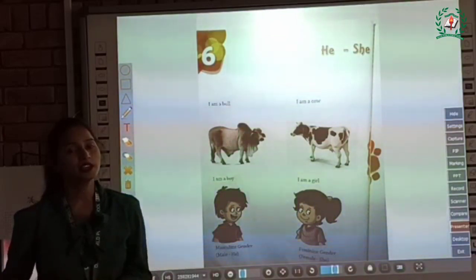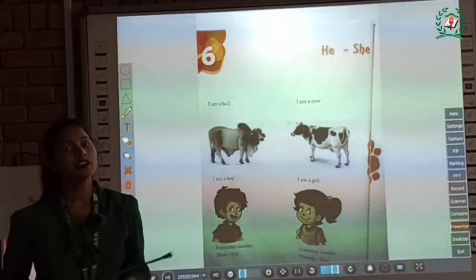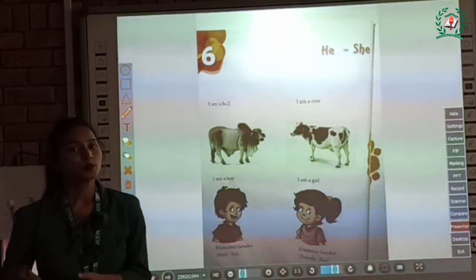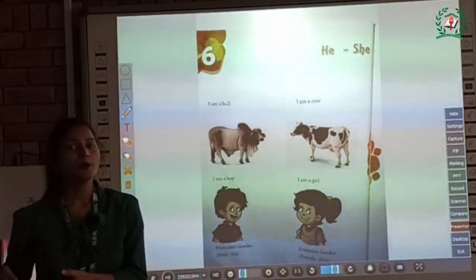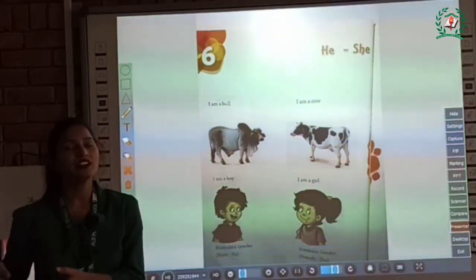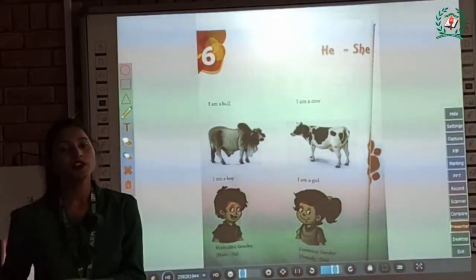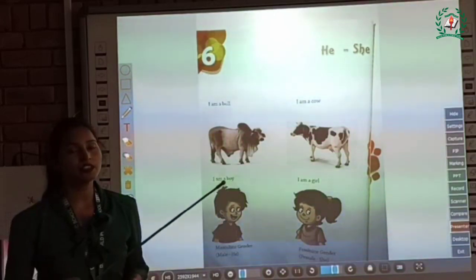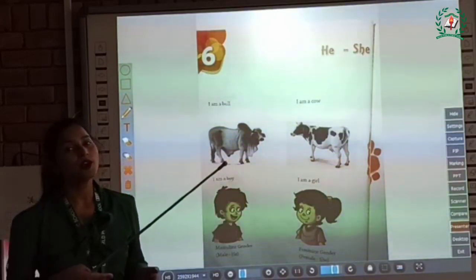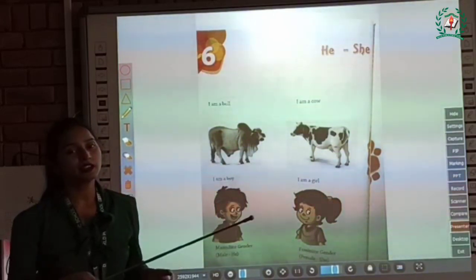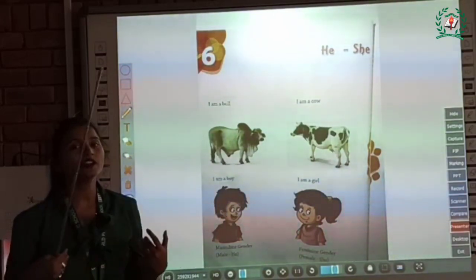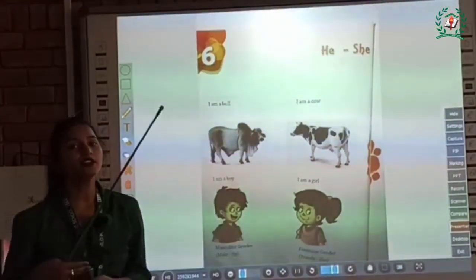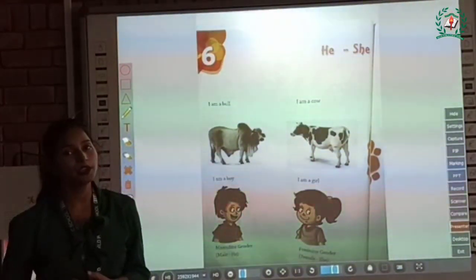For example: girl, lioness, daughter, queen, mother, etc. So children, all these are some examples of feminine gender. They all come under feminine gender because they denote a female.